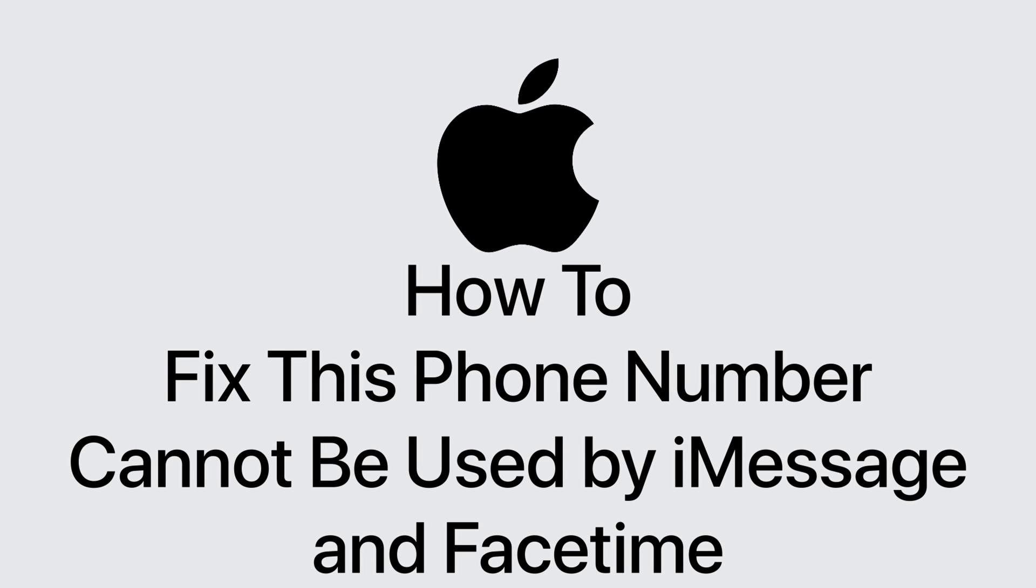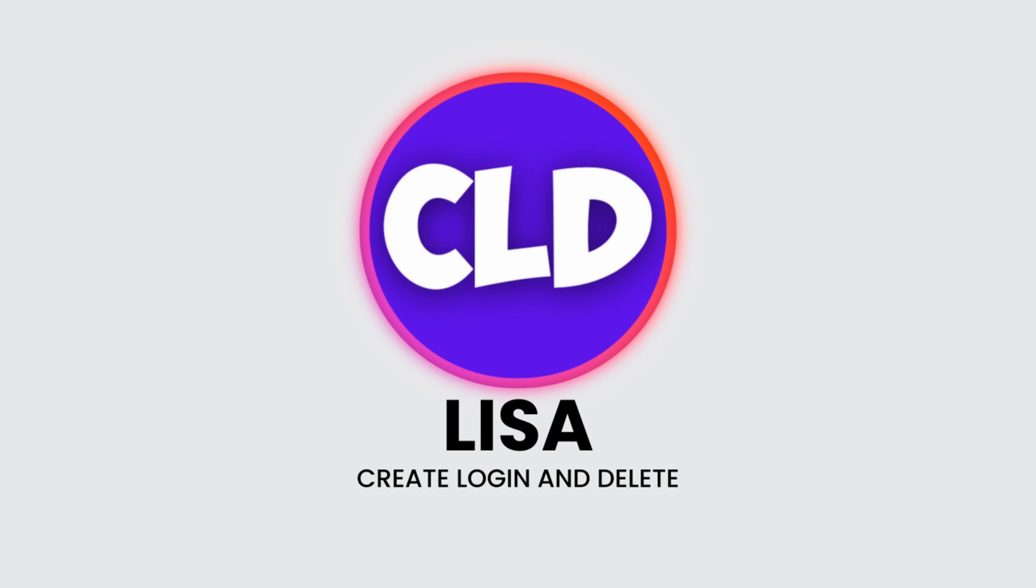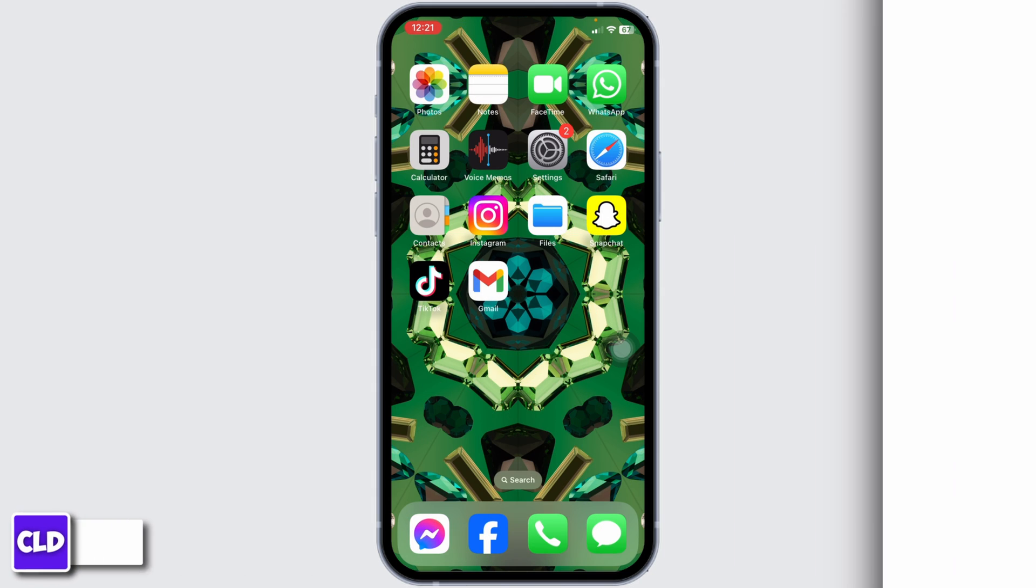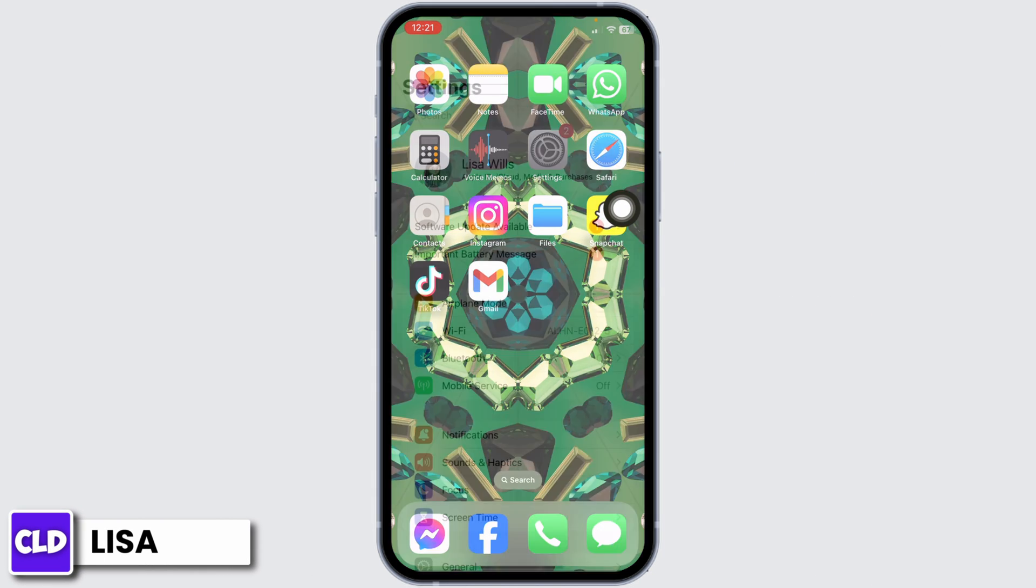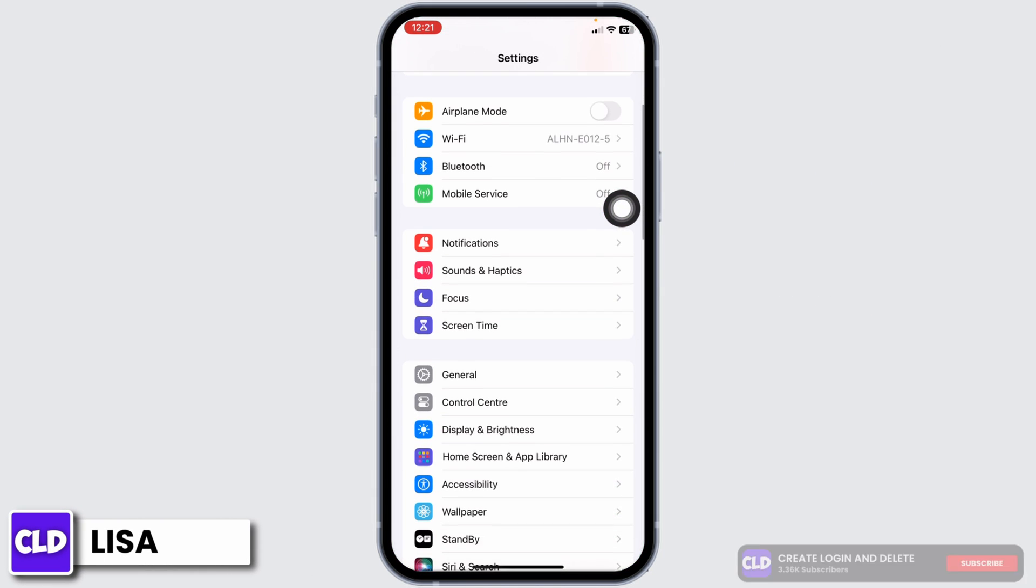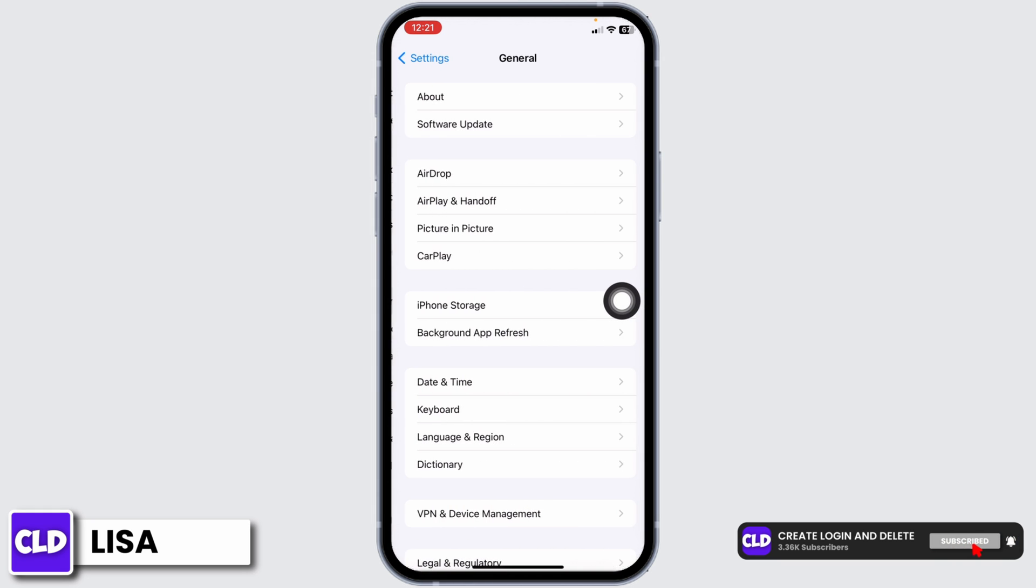How to fix this phone number cannot be used by iMessage and FaceTime. Hello everyone, this is Lisa from Create Login and Delete. Now let's get started. Launch your Settings app, scroll down, and tap on the option of General.